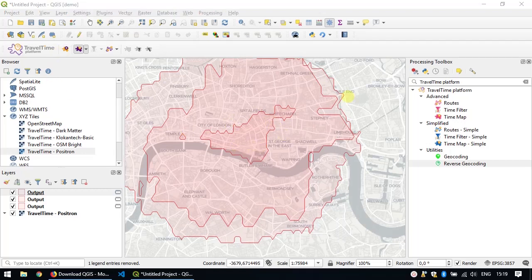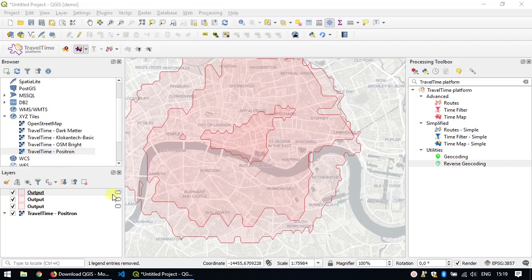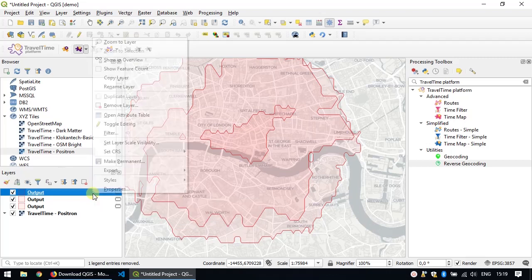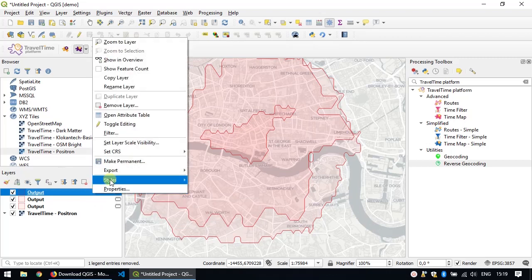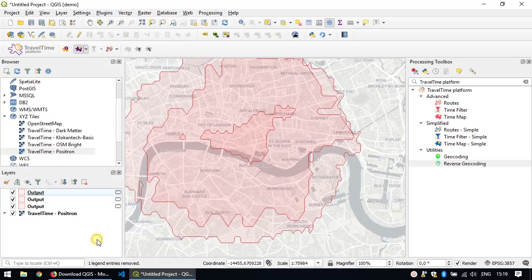One very important thing to notice is this small icon here next to the layers. This means that the output layer is actually a temporary layer. It won't be saved with the project. If you close your project, you'll lose this result. At any point, if you want to save those results, you need to do an additional step. Right click on it and choose here, make permanent. For now, since we're just playing around, we'll keep it like this.